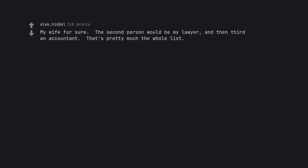My wife for sure. The second person would be my lawyer, and then third an accountant. That's pretty much the whole list.